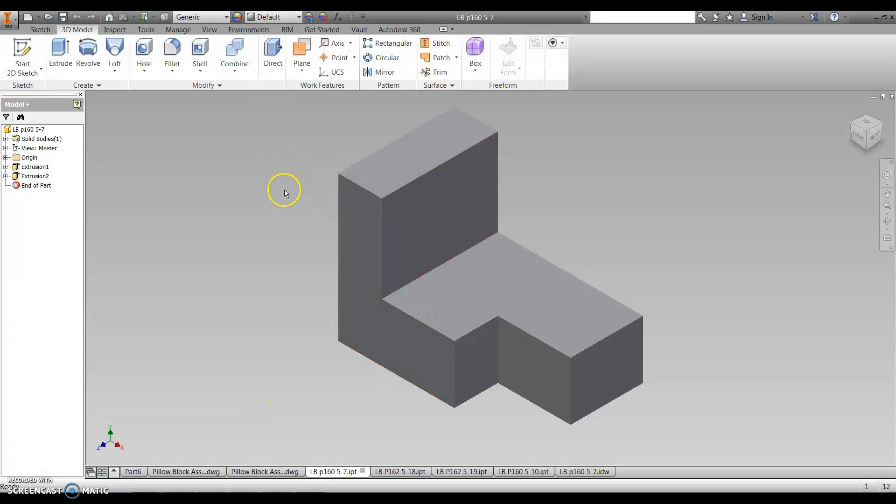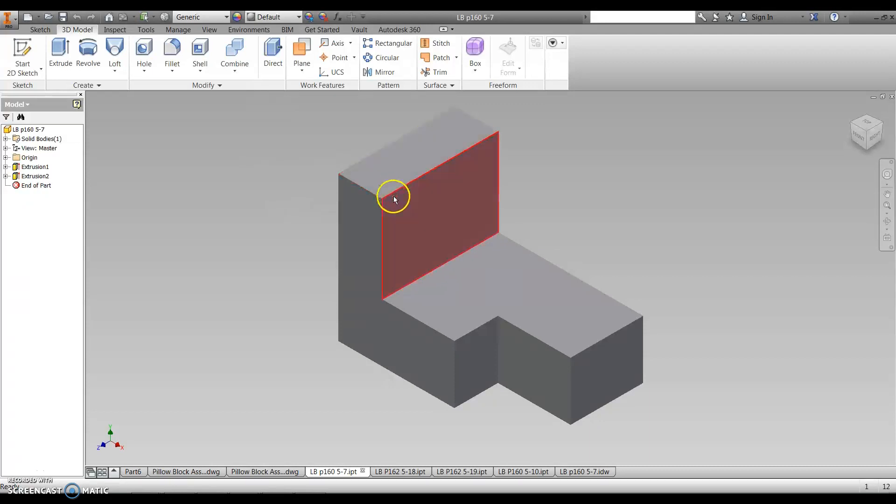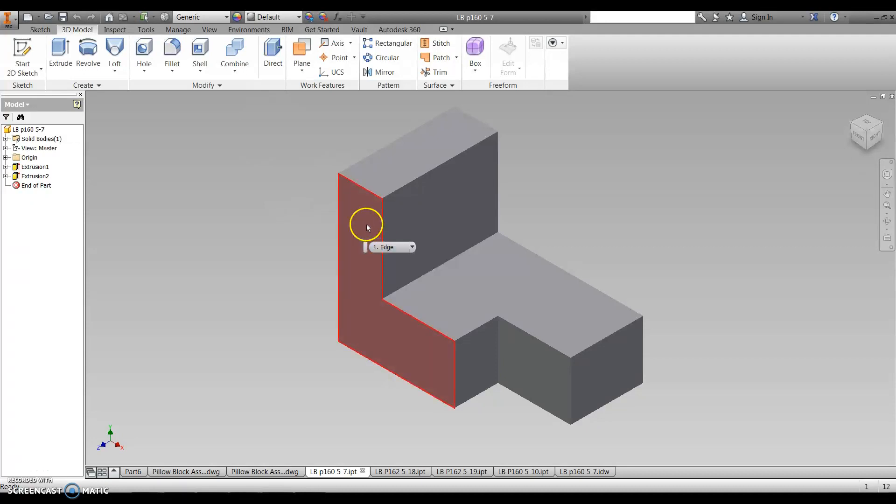All right, so in order to get started with this, my suggestion is that you have the file open for which you want to create a title block. Have that drawing open like I've got shown here.